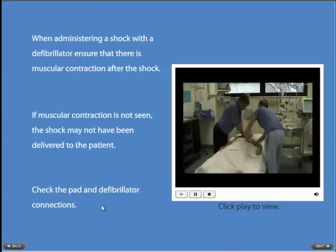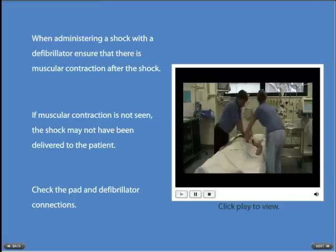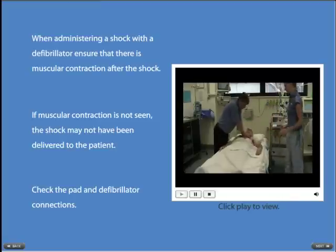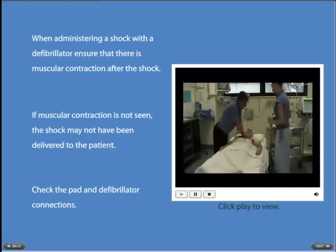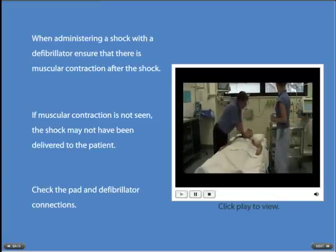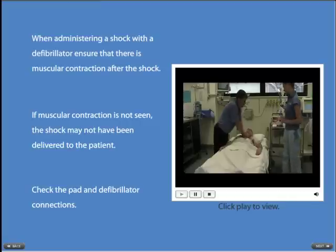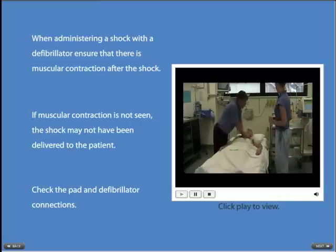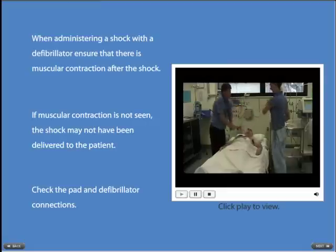When administering a shock with a defibrillator, ensure that there is muscular contraction after the shock. If muscular contraction is not seen, the shock may not have been delivered to the patient. If this happens, you should check the pad and defibrillator connections.